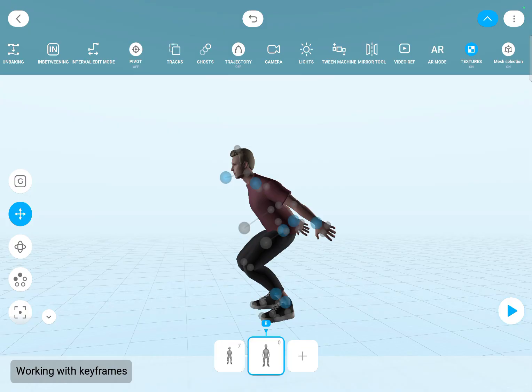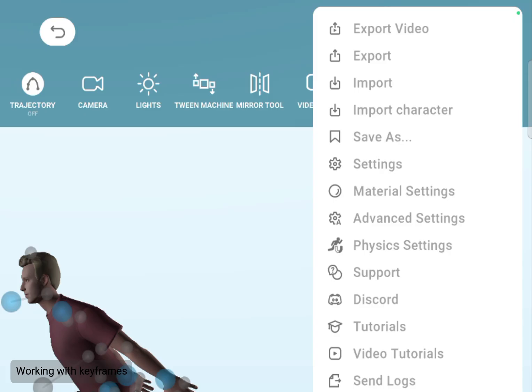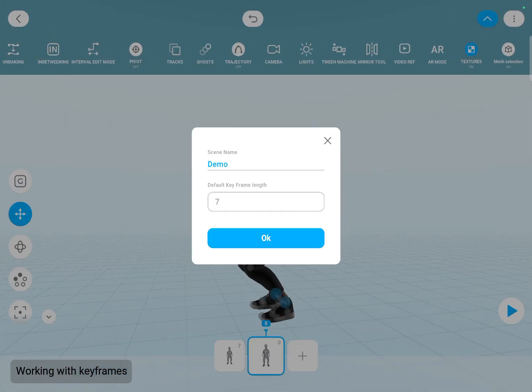By default, 7 frames later. The number of these frames can be set here in the settings. This is really useful when you are just blocking out your animation and you don't care about the timing at all.